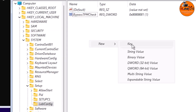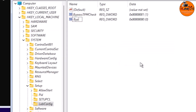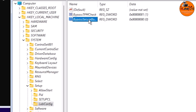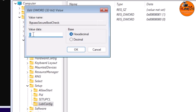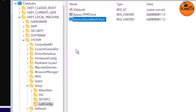Right-click again and select New > DWORD (32-bit) Value. Name it 'BypassSecureBootCheck.' Then right-click it, select Modify, change the value data from 0 to 1, and click OK.